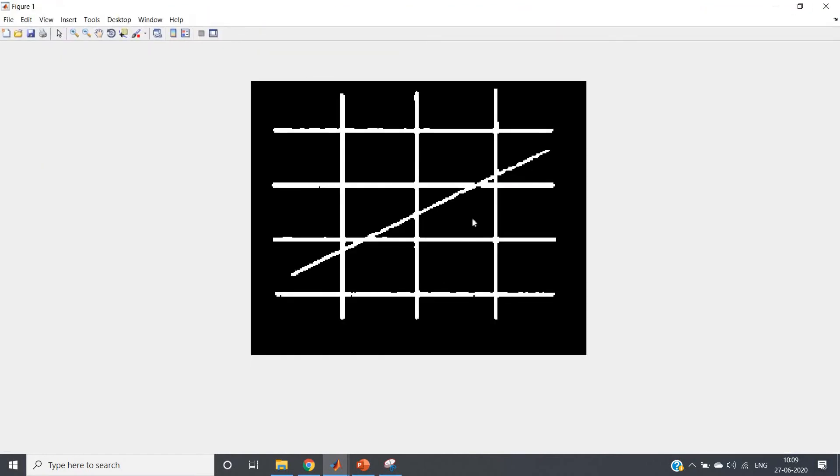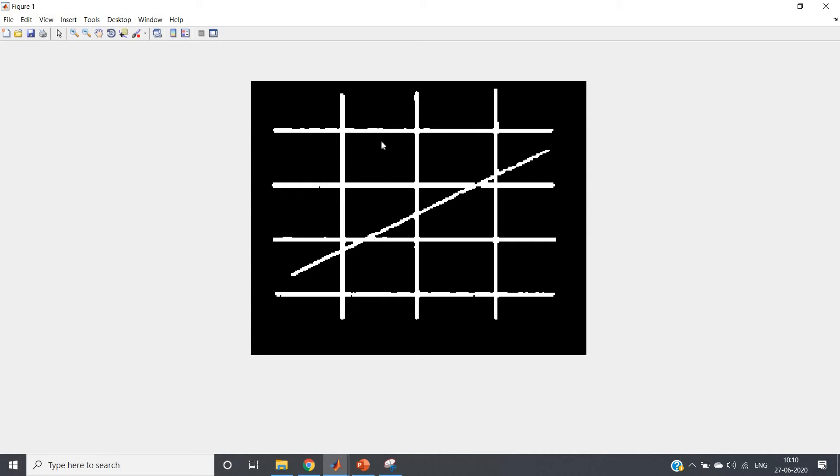See, some horizontal bars or lines, some vertical lines, and one angular line or line having some angle - y equal to mx plus c type line is present, for which we don't know what is the slope.